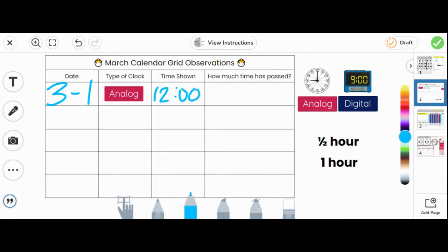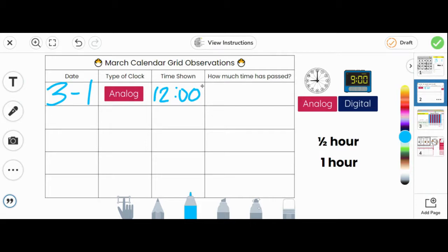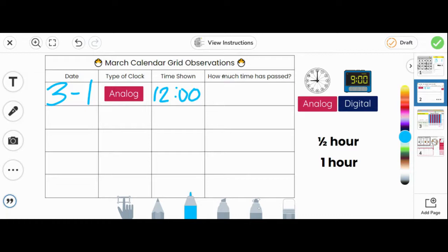The last column says, how much time has passed? This means from yesterday's card to today's card, how much time has passed. Since today is the first day of the month, we do not have a calendar card from yesterday to compare. So today, we will skip this part and talk about it more tomorrow.